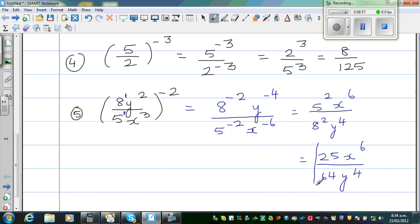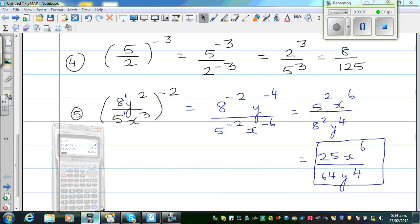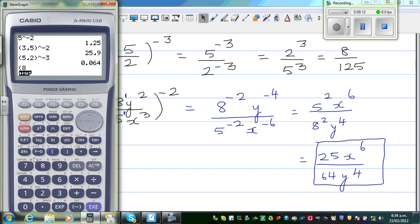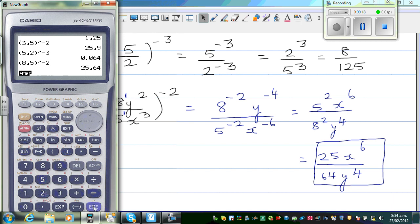Now this you can't do on a calculator. But just to check the numbers, you can check this on a calculator — this is 25 over 64. You can go 8 abc 5, raised to negative 2. What happens? This is 25 over 64. So we are right.